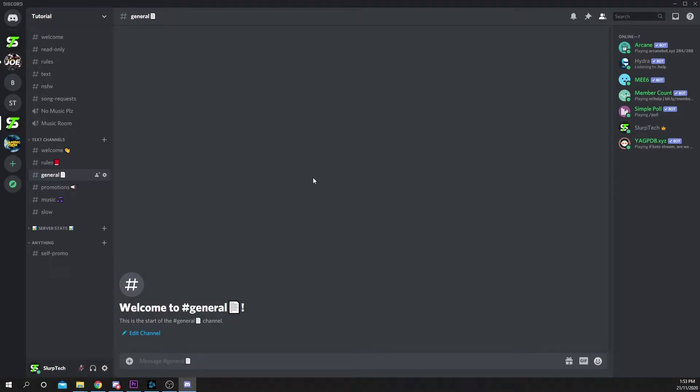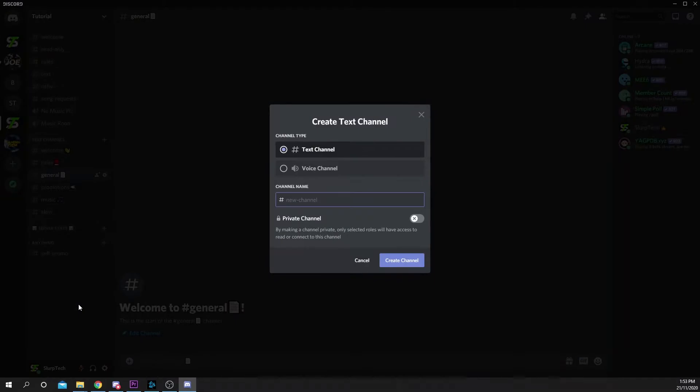This video will teach you a creative way to make a promotions channel in your Discord server. Start by right-clicking in your server panel on the left. Choose to create a new channel.